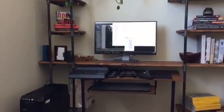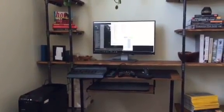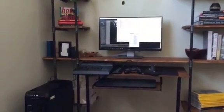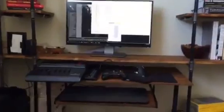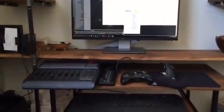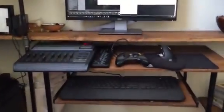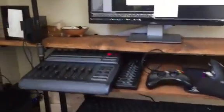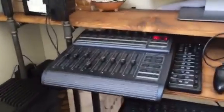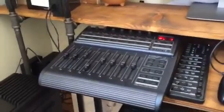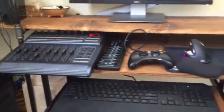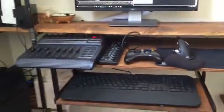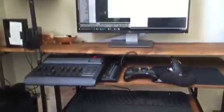Hi everyone. This is a quick demonstration on how I use MIDI controllers to manipulate Lightroom. This is the main controller that I use, the BCF2000, and I've got a few other peripherals set up here.